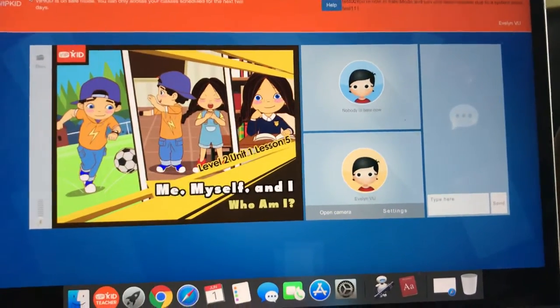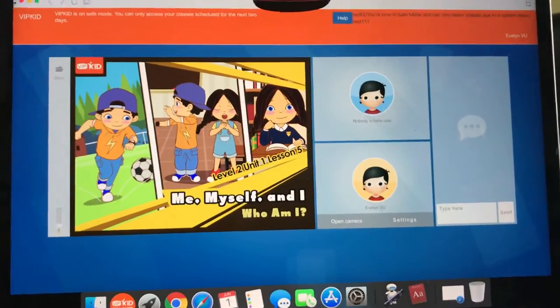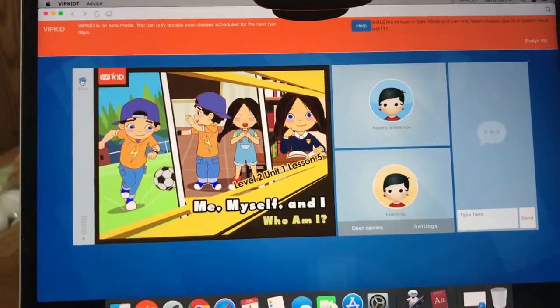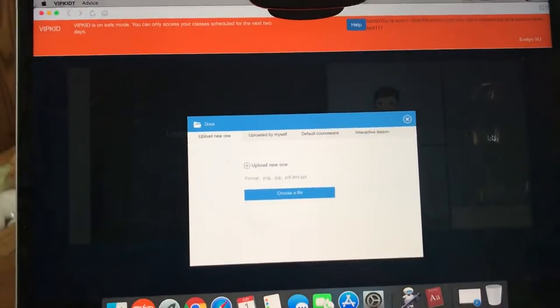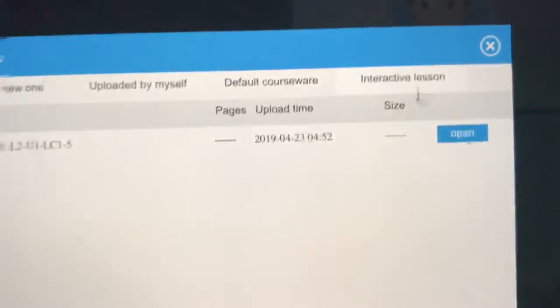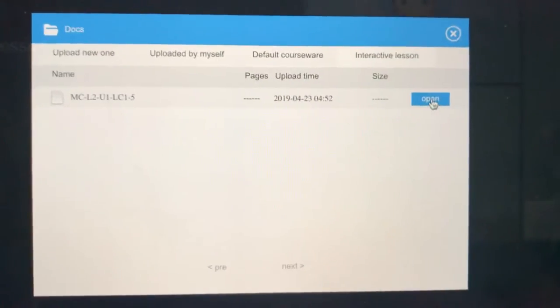Hello VIPKid teachers. I'm just doing this tutorial real quick to show you how to upload your interactive lesson when teaching under safe mode.